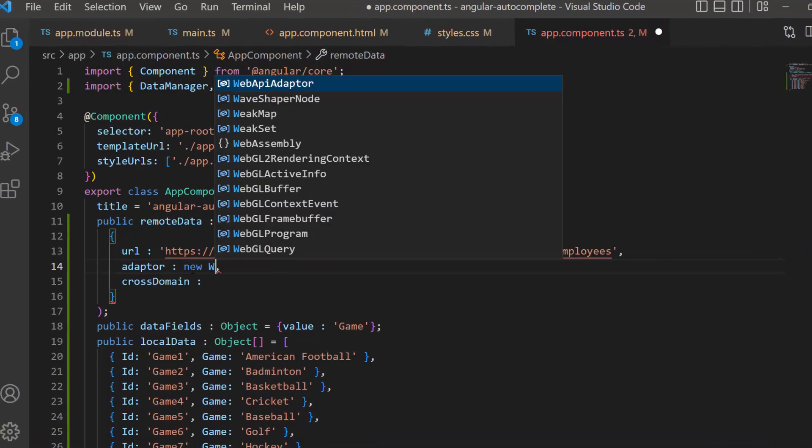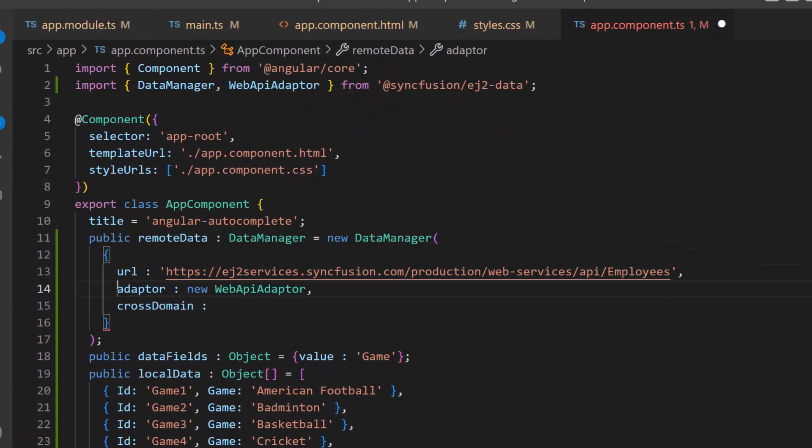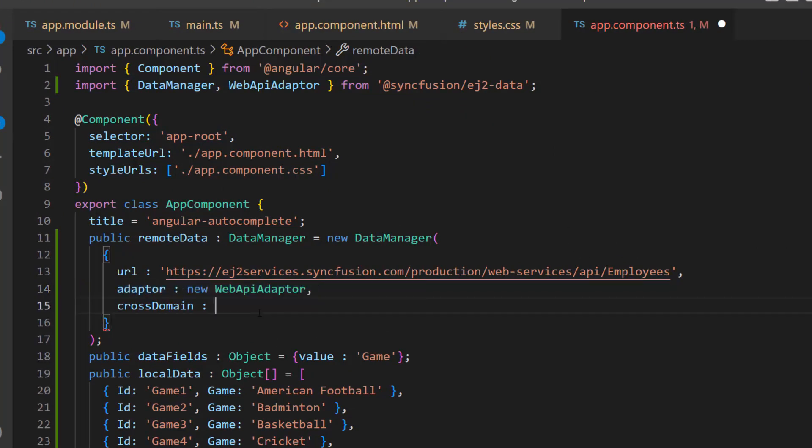Also, I have set Web API adapter here, as the URL is already assigned with the existing Web API service. The cross-domain option is set to true to allow the cross-origin domain request.